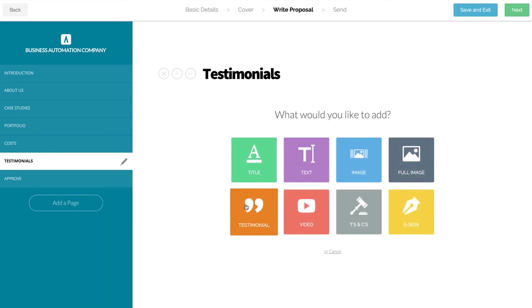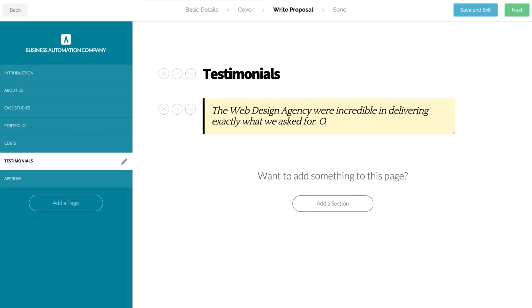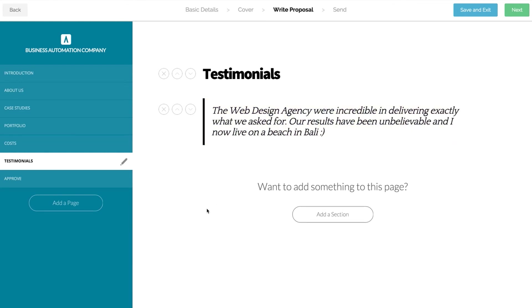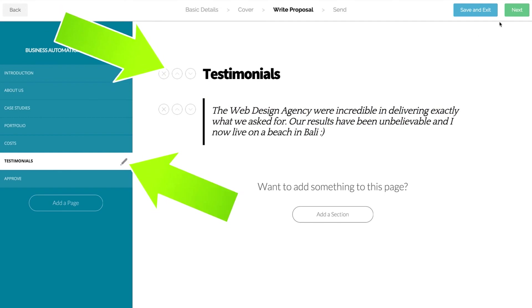The preview on the fly feature means you don't need to check how your proposal looks before you send it. How it looks here is exactly how it will look to your client, but of course they won't see any of the edit features.